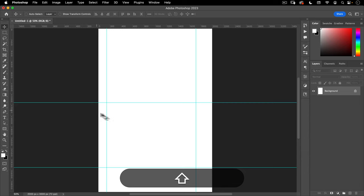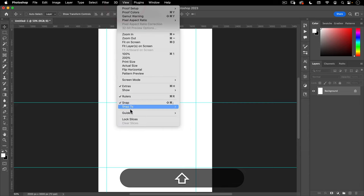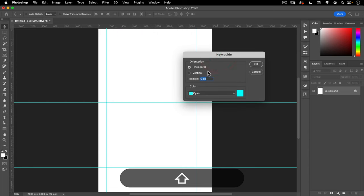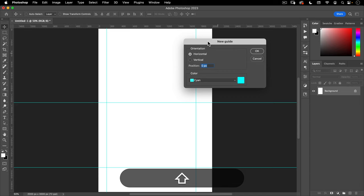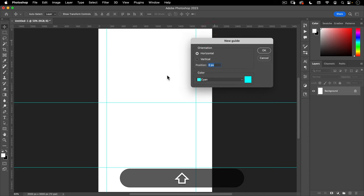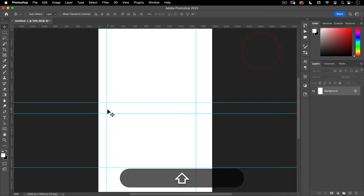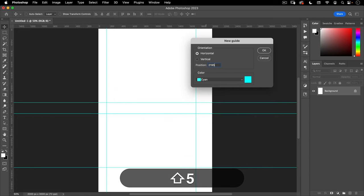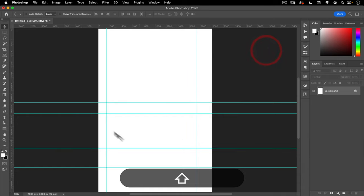Next I need two more guides. So I'm going to go to View, Guides, and here we're just going to go New Guide. This allows you to place guides at a pixel perfect place — it's just another way to add guides in Photoshop. I want a horizontal guide at 1560, which represents the bottom of the text. And then one more at 2,195. So let's go View, Guide, New Guide, 2,195. Let's hit OK.